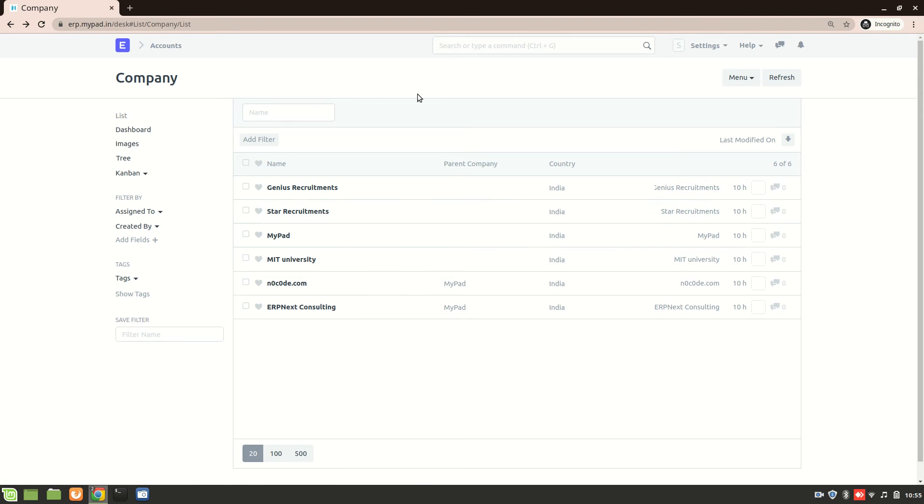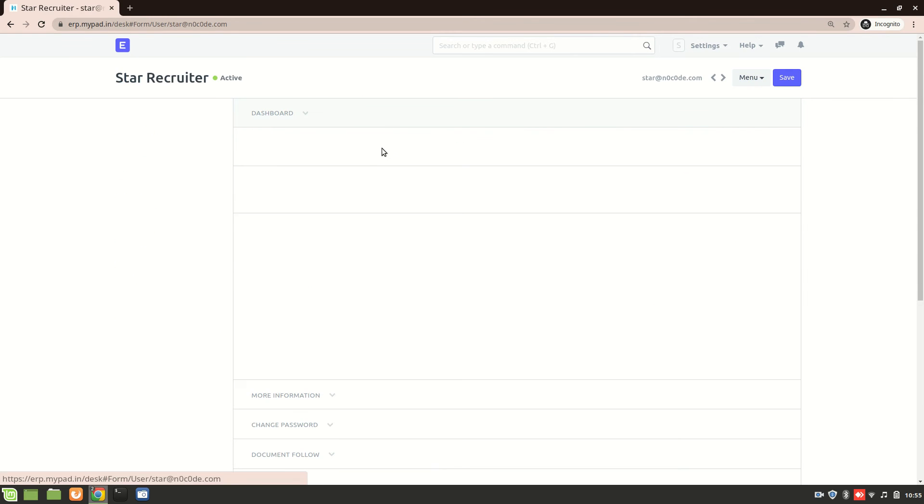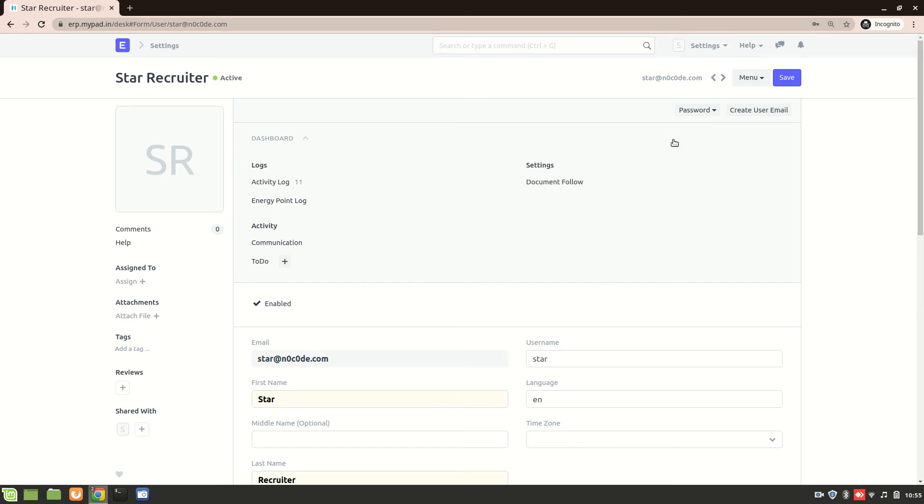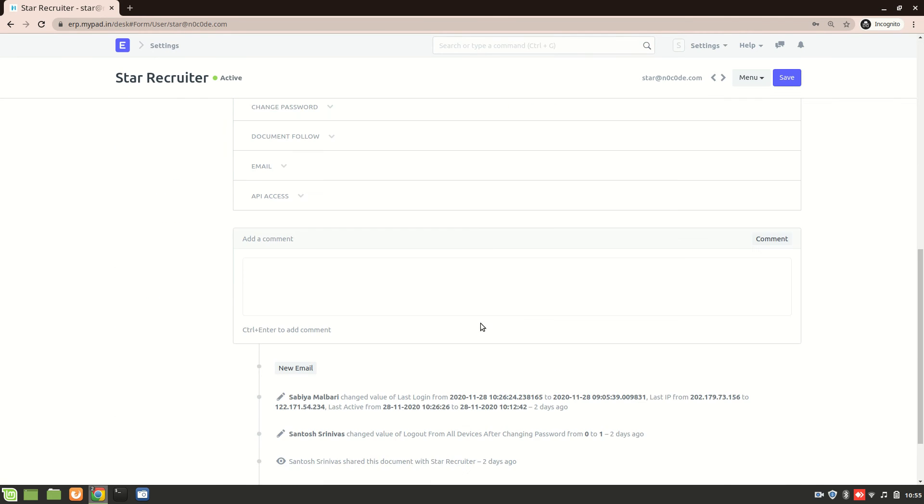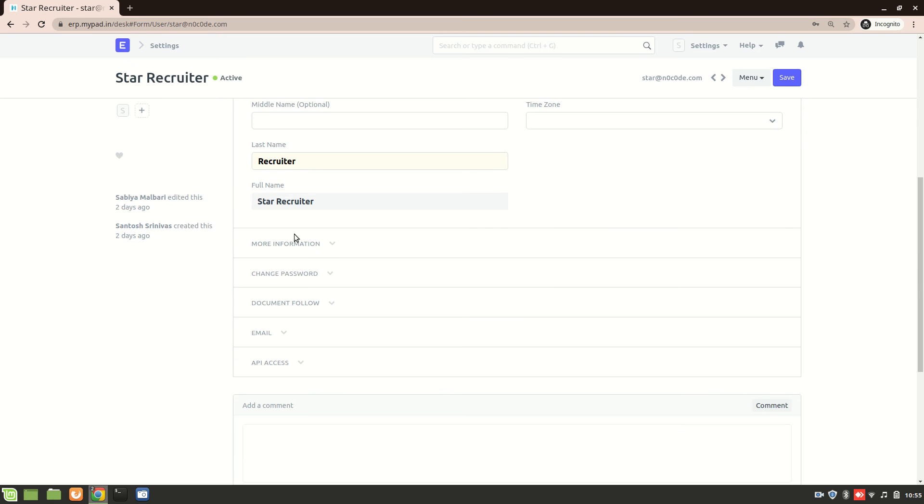So now let's restrict star recruiter only to this particular star recruitments. Now, how do you do this? If I go to user list from here, you see, I cannot set any permissions over here. Why is it? Because I'm not a system manager.